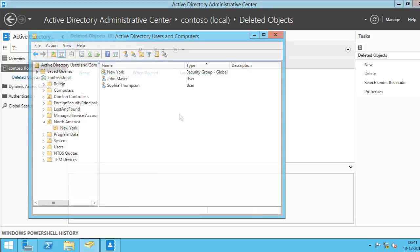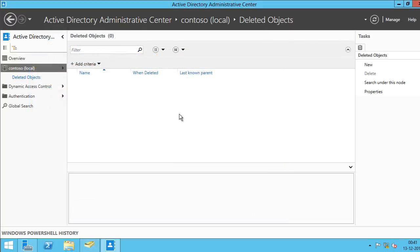One thing I want to tell you is that the Recycle Bin can only work with domain partition. It's not going to work with your configuration partition or domain DNS partition or forest DNS partition. So you cannot restore them using Active Directory Recycle Bin.